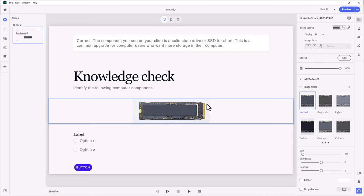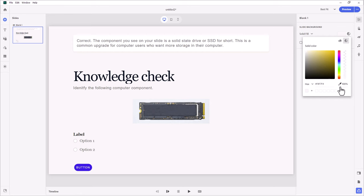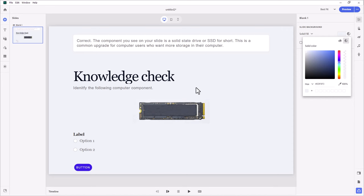I notice my image has a background color that doesn't quite match my slide. I'm going to click on the slide within my slide navigator to see my slide background, then click on the fill, select my eyedropper tool, and select this color as my background for the whole slide so it looks a little more natural.